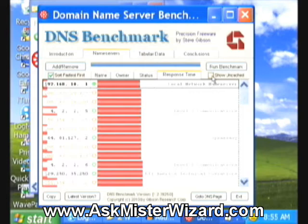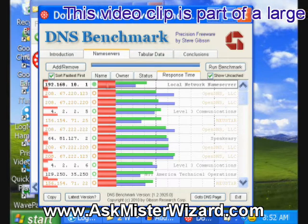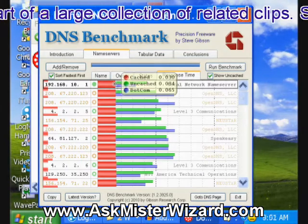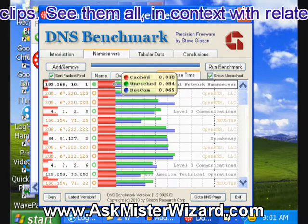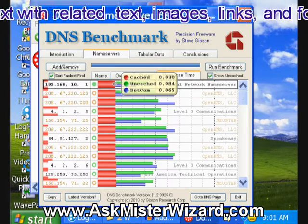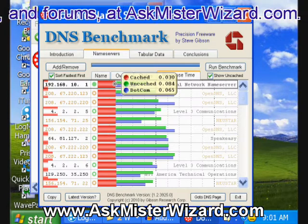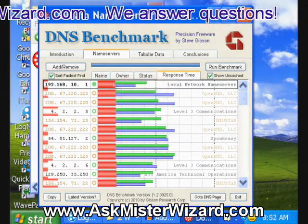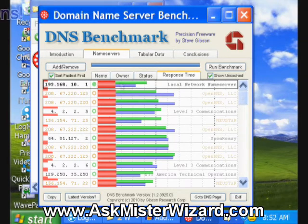If I turn this button on to show the uncached queries, I can see three different measurements for each domain name server. One is red, one is green, and one is blue. Left-clicking gives a decode of what that means. The red one is the cached query. The green one is for an uncached query — something that cannot be in the cache. The blue one shows a lookup for a .com, something that is going to be findable through a search. What we want is for the cached, the uncached, and the .com lookups to have a nice balance and find the quickest ones.